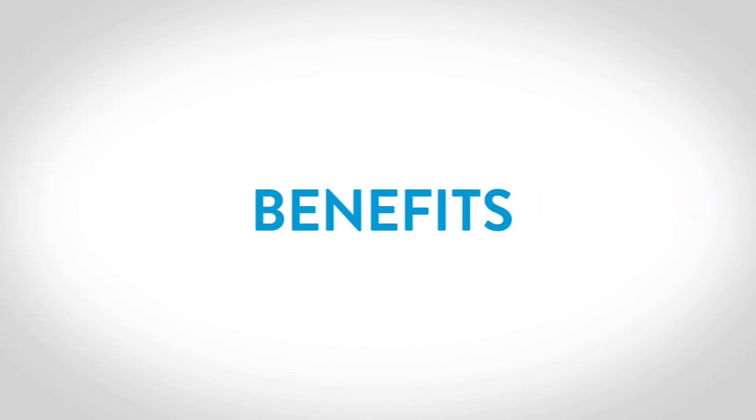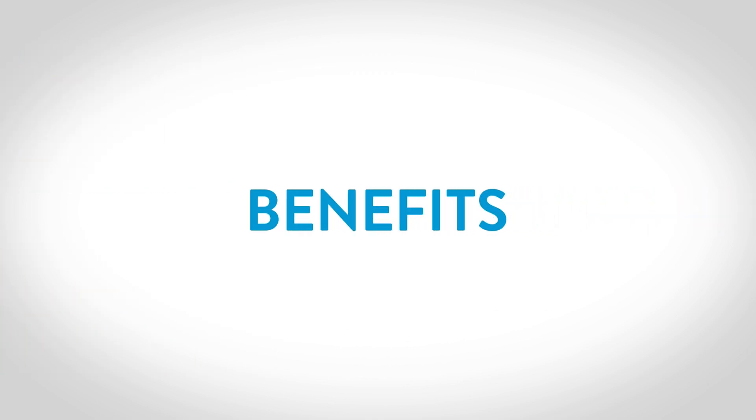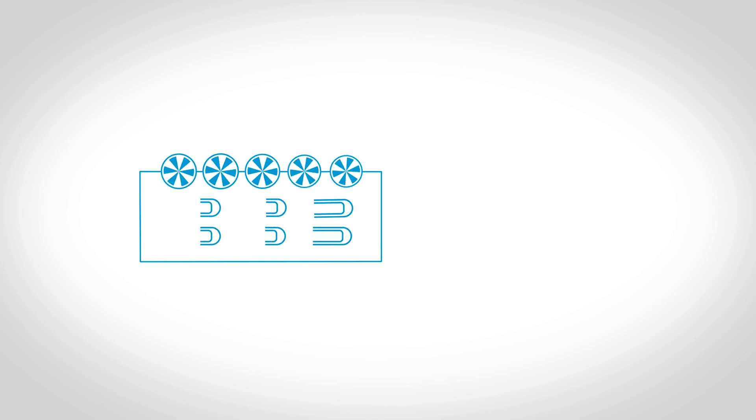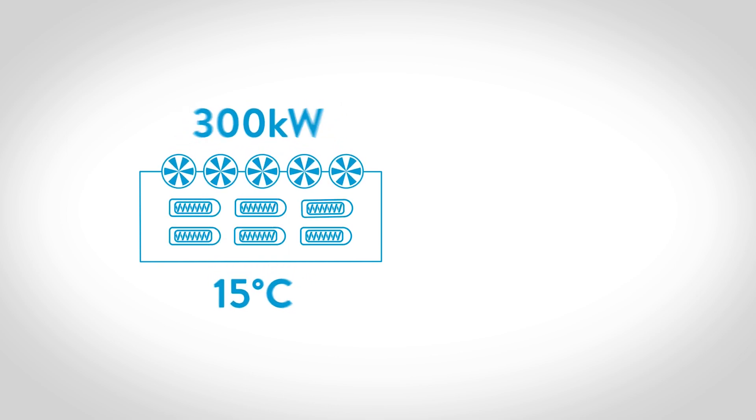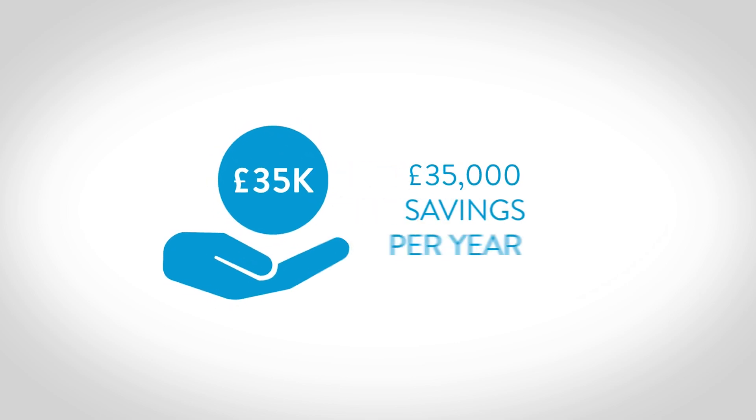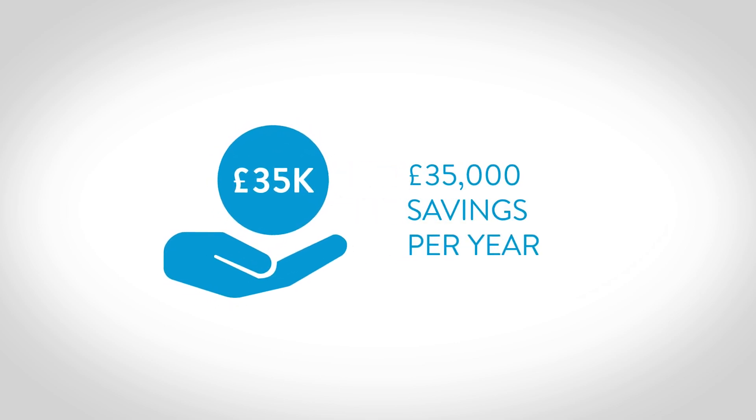There are many benefits to utilizing free cooling. A free cooler with a 300 kilowatt chiller at 15 degrees Celsius outlet temperature could create savings in the region of £35,000 a year.